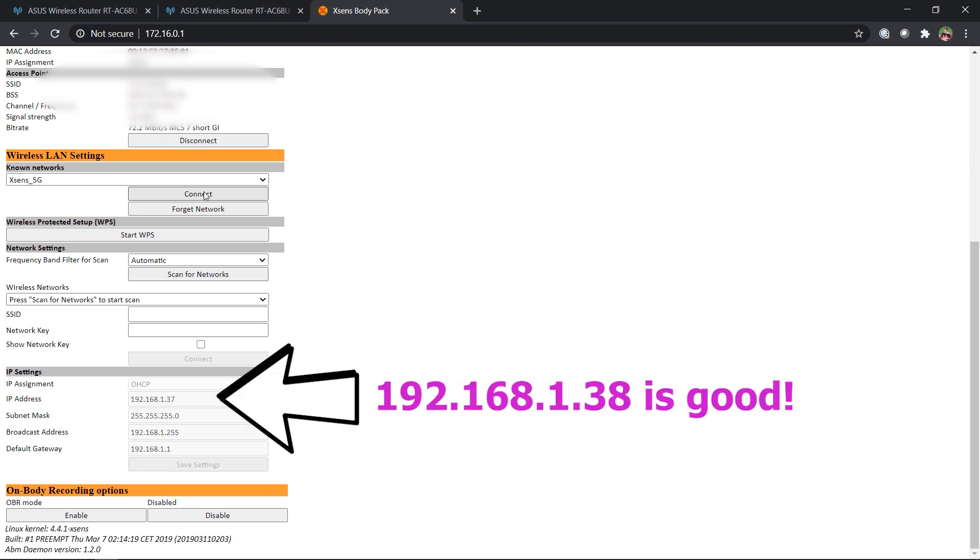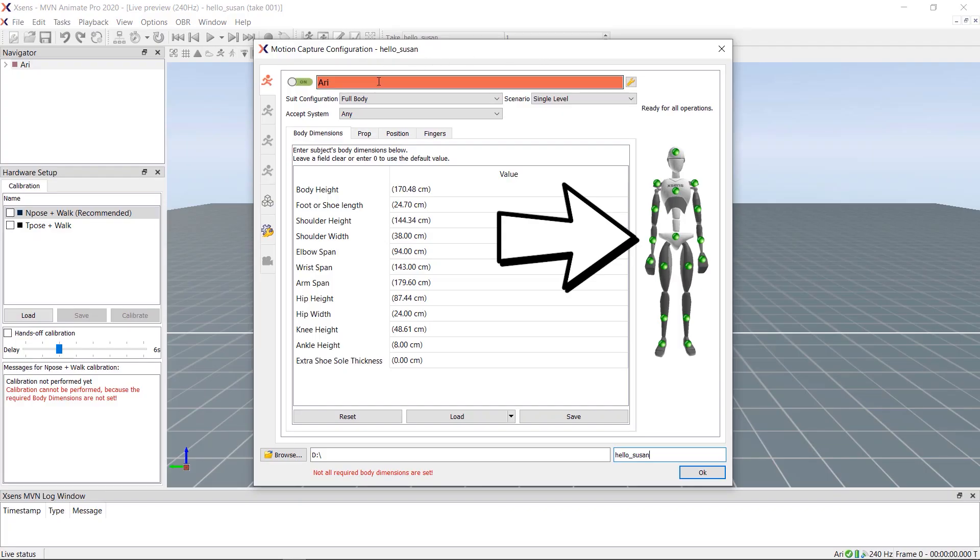Once the body pack becomes a proper host of your local area network, then disconnect the micro USB cable from the body pack and reopen MBN. You should now see the green spheres in the motion capture configuration window.